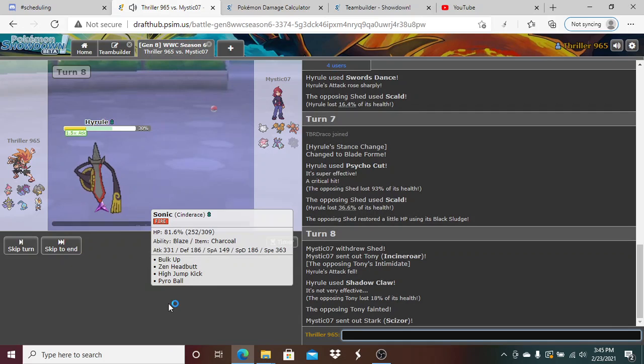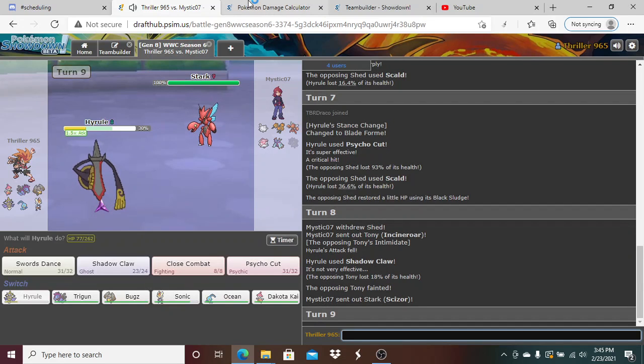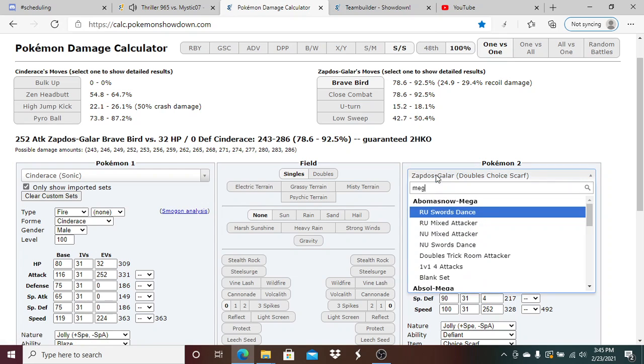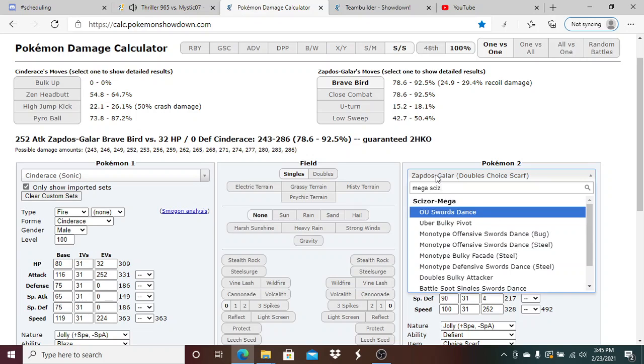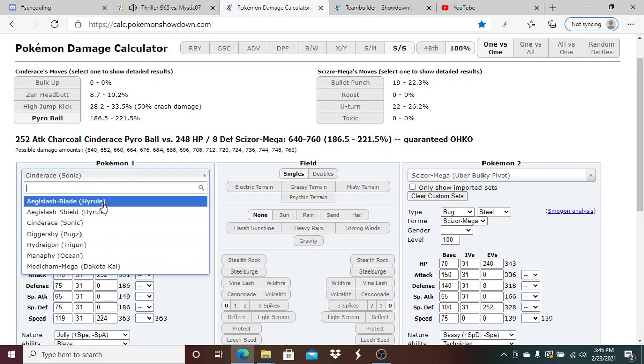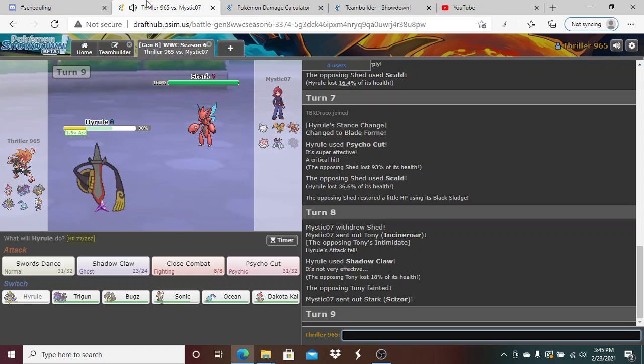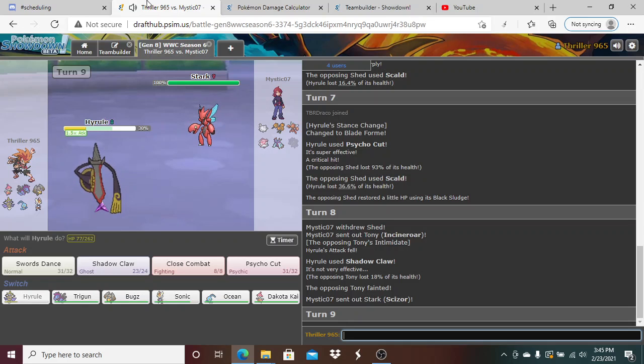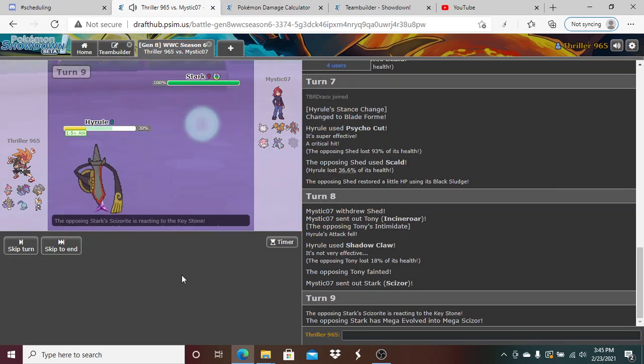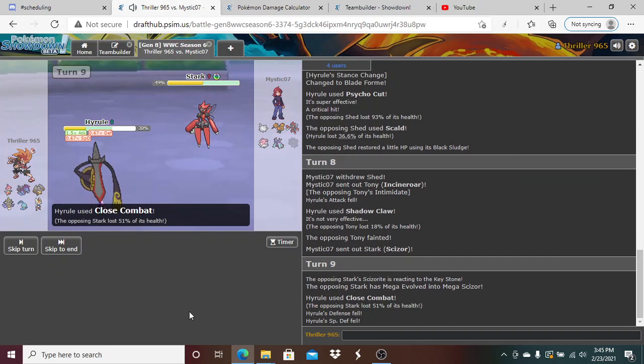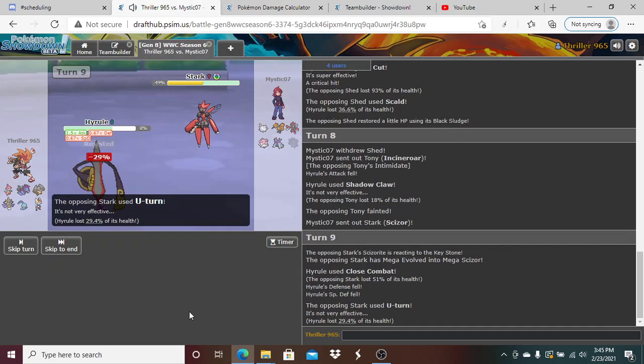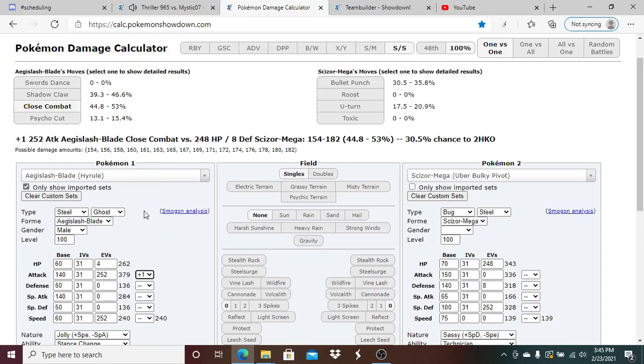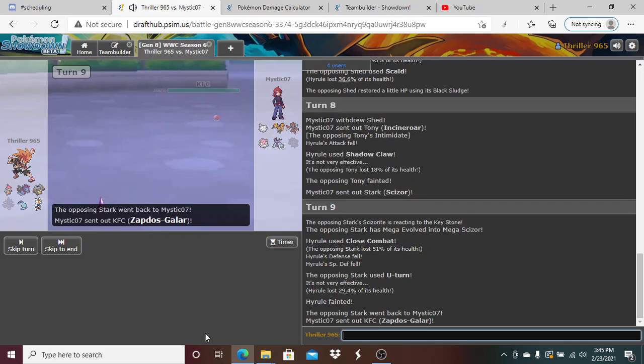So I am plus one. Scizor comes in - I'm pretty sure Scizor can't kill me. Mega Scizor. In Blade form, Bullet Punch - wow, he put me right in range of Bullet Punch. I can't really save this thing so I might as well just let it go down. That only did fifty percent. Wow, he's extremely bulky.